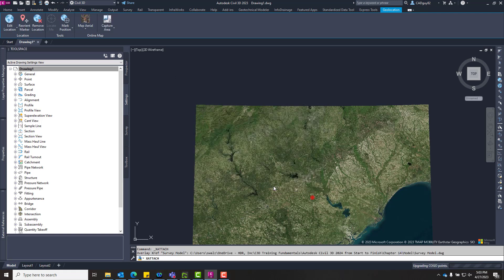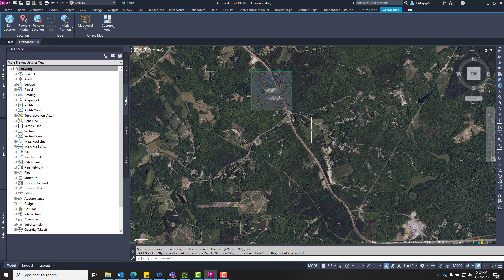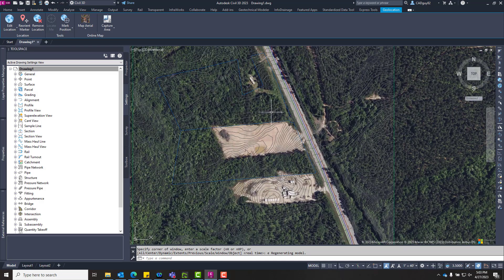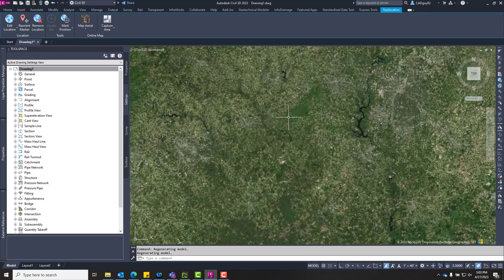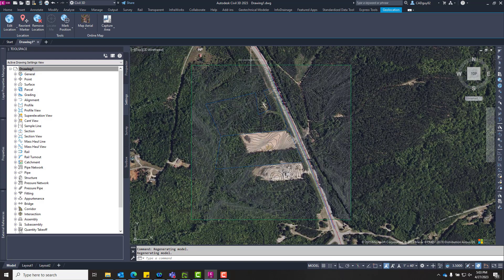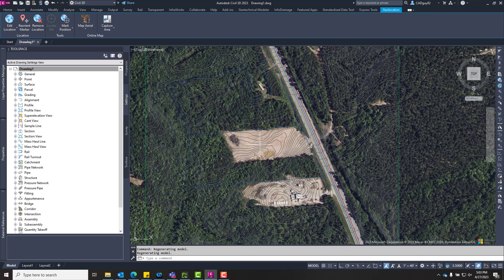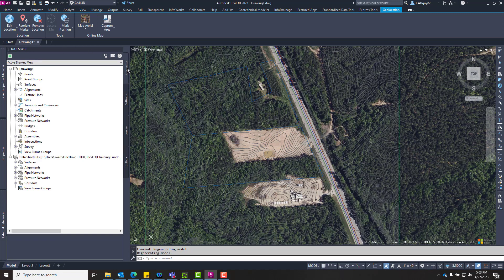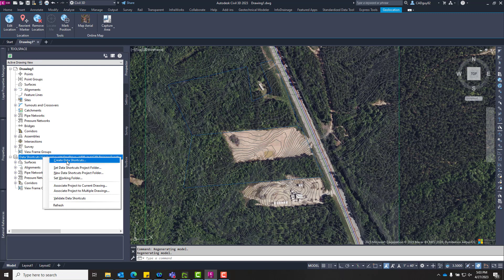If we zoom extents by typing Z, Enter, E, Enter at the command line, we can quickly zoom into our site. This is our survey file being X-referenced into our current model, and we can see that everything does line up. We have utilities being displayed within the roadway area, and our parcels are just offset of it, so we know everything seems to be lining up in accordance with the road displayed within the map.